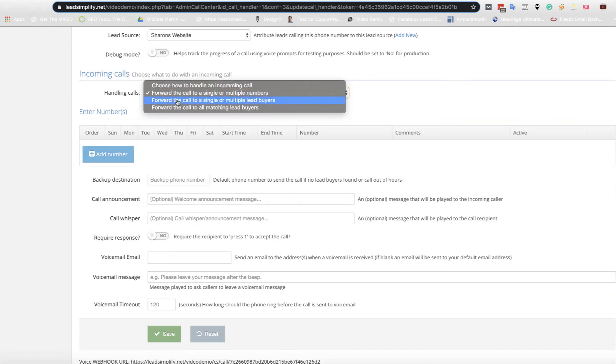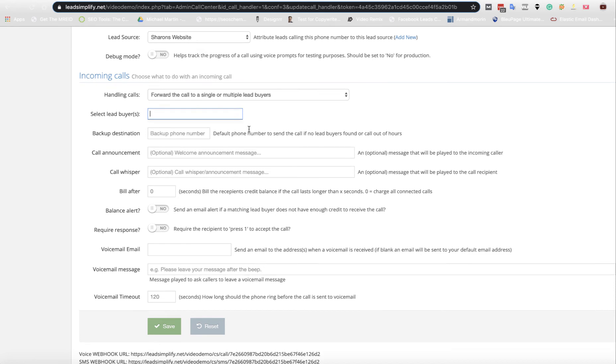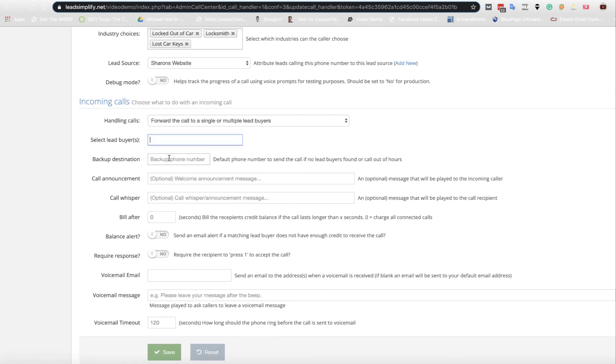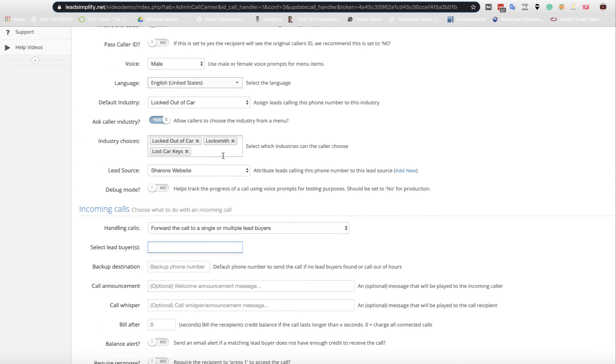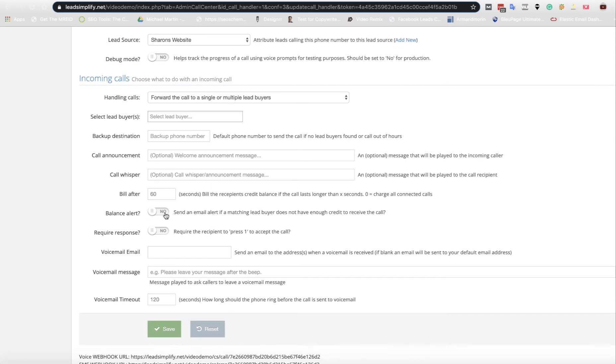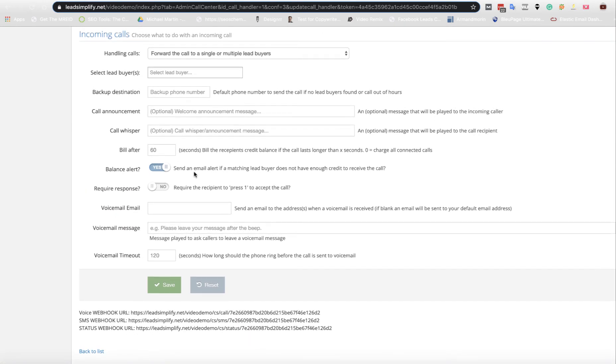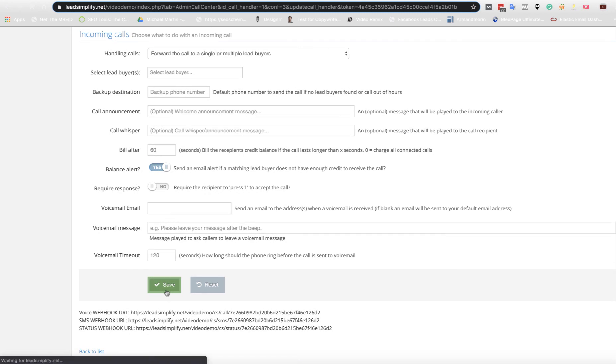Now you can go forward calls to a single or multiple lead buyers. This will use your credit system. Select lead buyer. We've not yet got a lead buyer in the system, so I can't show you that working. But what that will do is that will connect to single or multiple lead buyers. You just select them as we've done up here with this list. And then you choose exactly which lead buyers the calls go to. On this one, you can choose how soon you want them to be billed. So 30 to 60 seconds, for example. So after 60 seconds, they're going to be billed as a valid lead. Going to get balance alerts. This is means they're going to get email alerts matching when matching lead buyers does not have enough credit. So if they haven't got enough credit in their system, they'll receive an email saying you would have had a lead from Mike's Mobile Locksmiths, but you didn't have enough credit in your system. Click here to top up. Require a response. Again, he's pressed one. We've done that. Voicemail message and timeout after. So we can click save on that one.